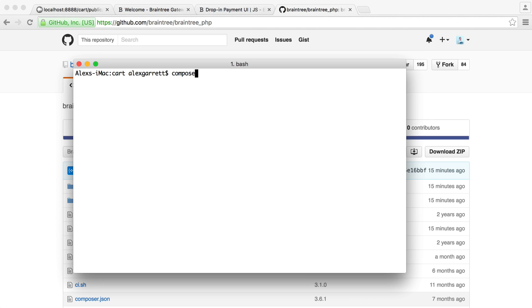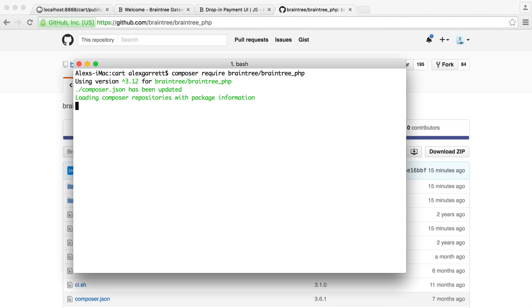So let's do a composer require on Braintree, Braintree PHP, and we will wait for that to download.